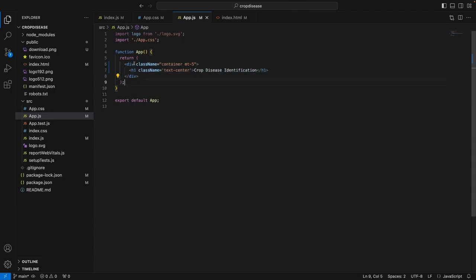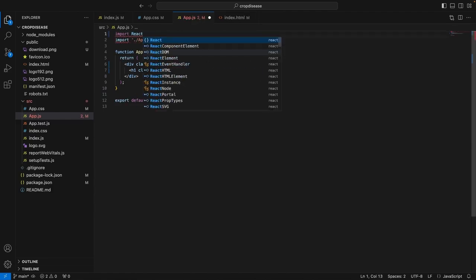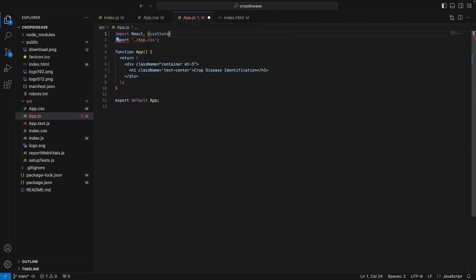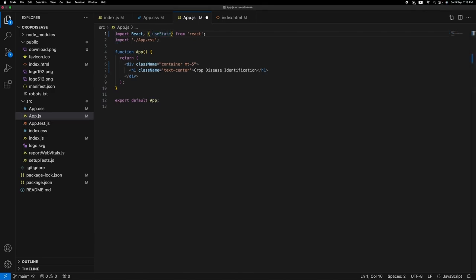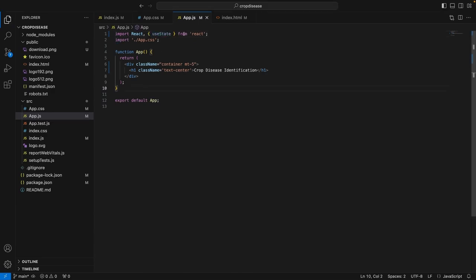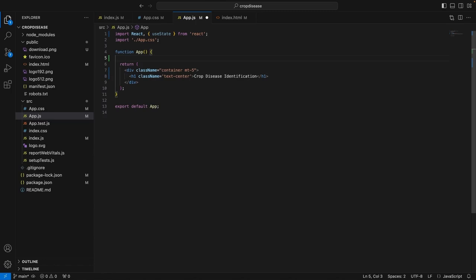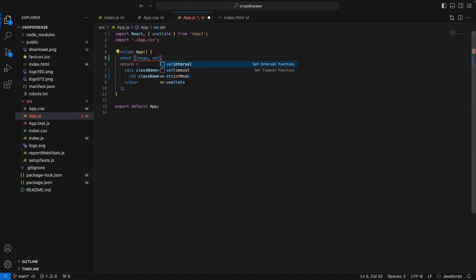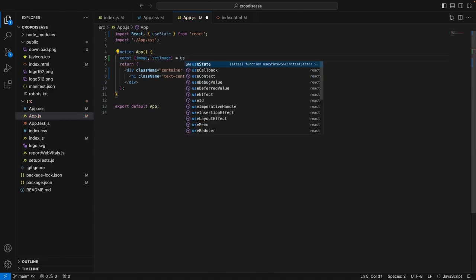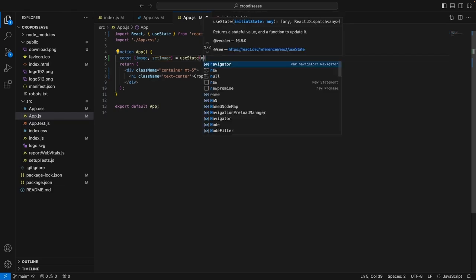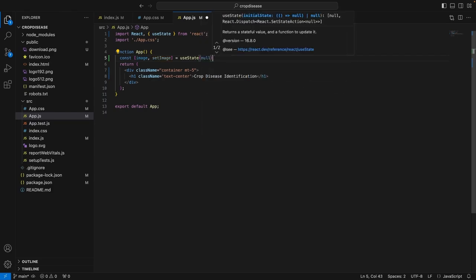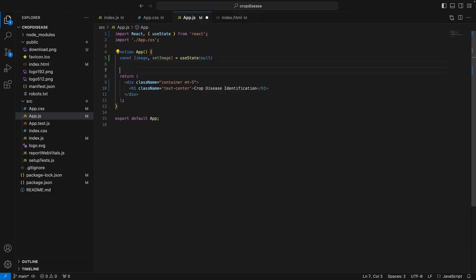Now, coming to the core component of this functionality of our application, we will use the useState from React. We will import React, then use the useState hook from React. After importing the useState hook, we would define the states that we will use in this application. So, first of all, we will use the image state and the function that will set the state will be setImage. Let's set the initial value to null. Initially, the state contains null, the image state. Similarly, we will add some other states.